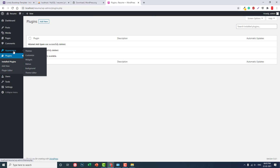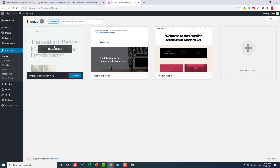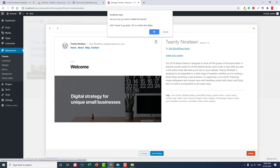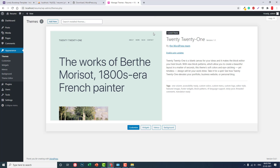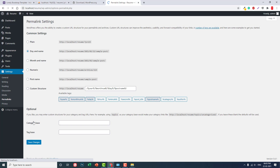Now under Appearance, switch the theme from the default to a clean one and delete unused themes. Under Settings > Permalinks, before you make any changes like installing plugins, themes, or creating pages, try to set the permalink structure first.